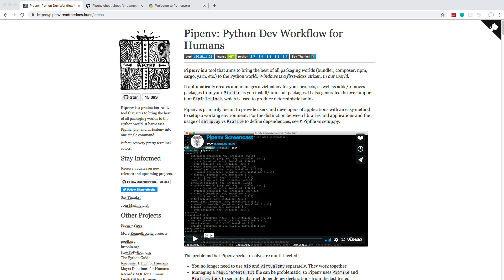You want to have each project have its own environment, and pipenv allows us to do that easily. Before, we would use virtualenv to create a virtual environment and then run pip from within there. But pipenv automatically creates and manages a virtual environment, and it also allows us to easily add and remove packages using a pipfile, which is similar to a package.json file if you're familiar with Node.js.